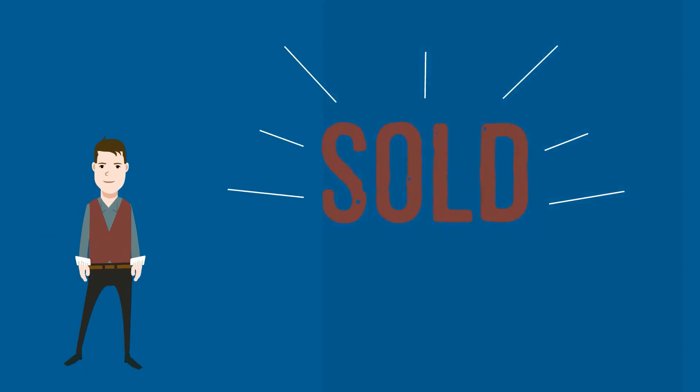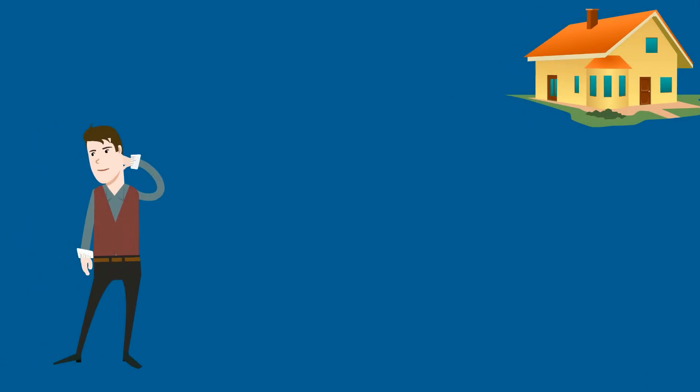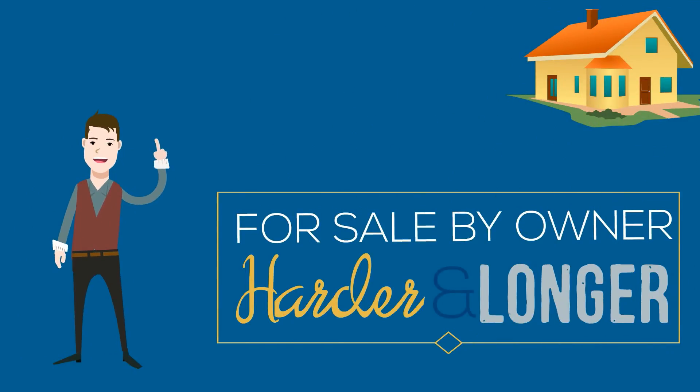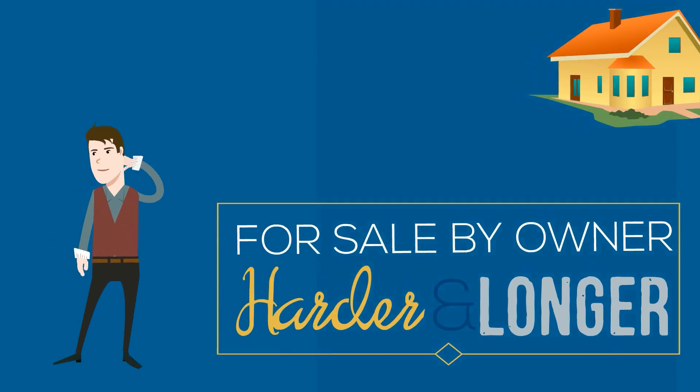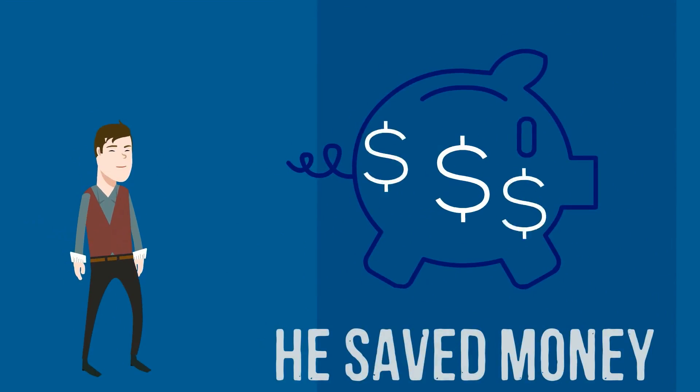He then paid the lawyer $400 to make sure everything was taken care of legally. He agreed that the process was harder than expected and it took a little longer, but he felt that he saved a lot of money.